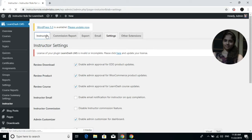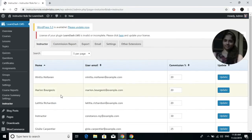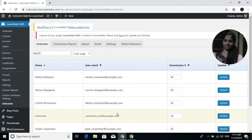Now go to the Instructor tab. Here you will see the list of all the instructors on your website, and you can set the commission percentage for each of them.